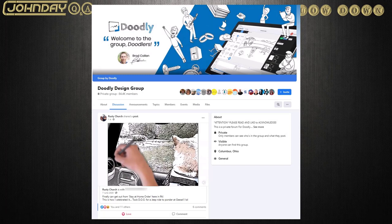If you use Doodly and want to share tips and tricks with others, check out the Doodly design group on Facebook. The users there are very supportive.